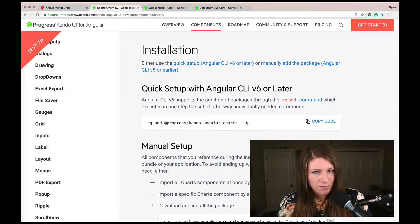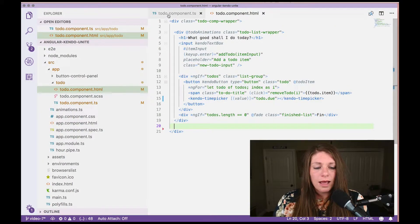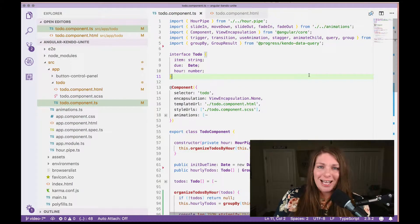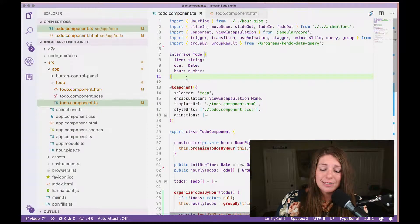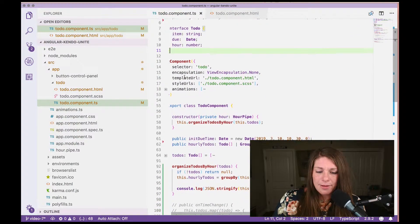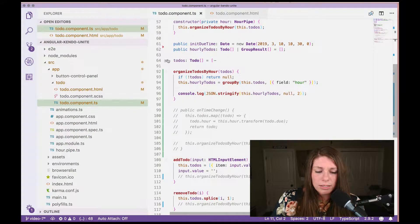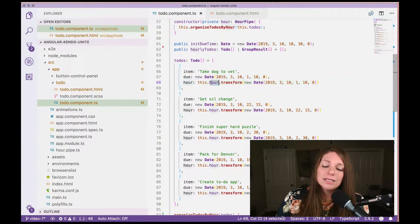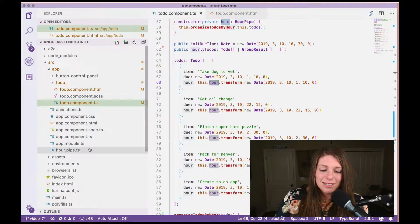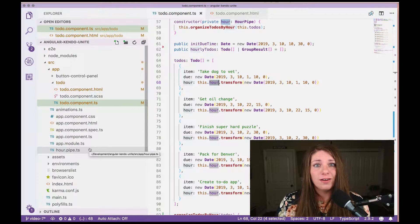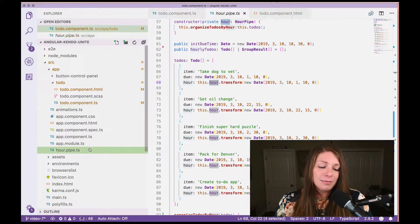I've already ran this command to save us some time. If we go back to our component, I'll show you a couple of things that have changed. I went ahead and created an interface with item, do, and hour. Item and do were already there from the time picker episode. I've also added hour here, which uses a new date identical to do, but it's also using a custom pipe that I created. In Angular, you can use a pipe in a template, or you can use it with a .transform method inside of your component itself.